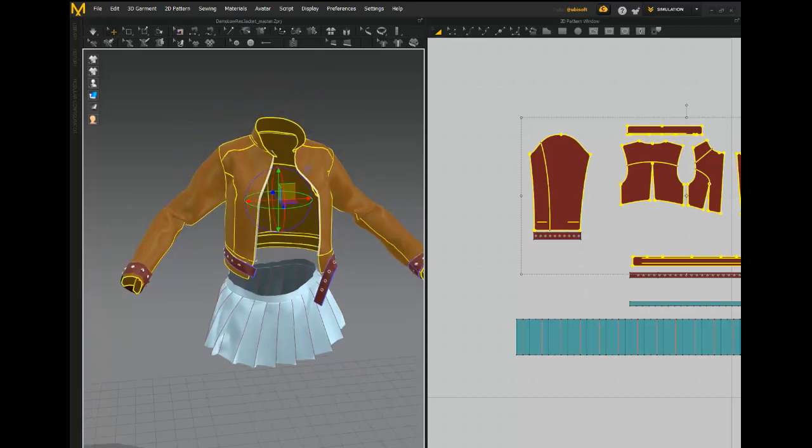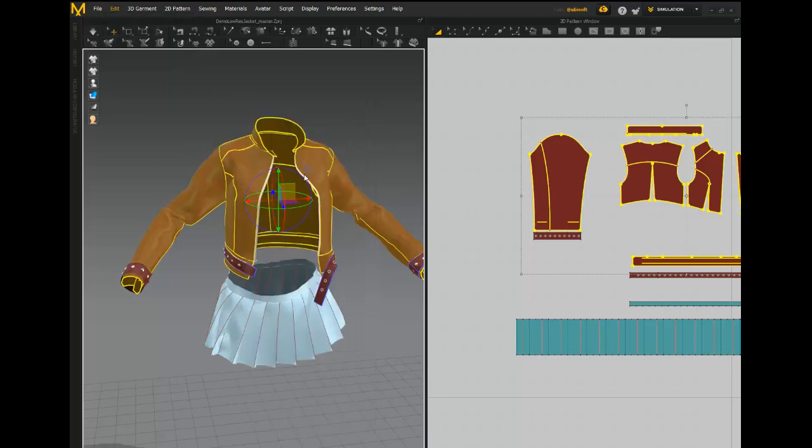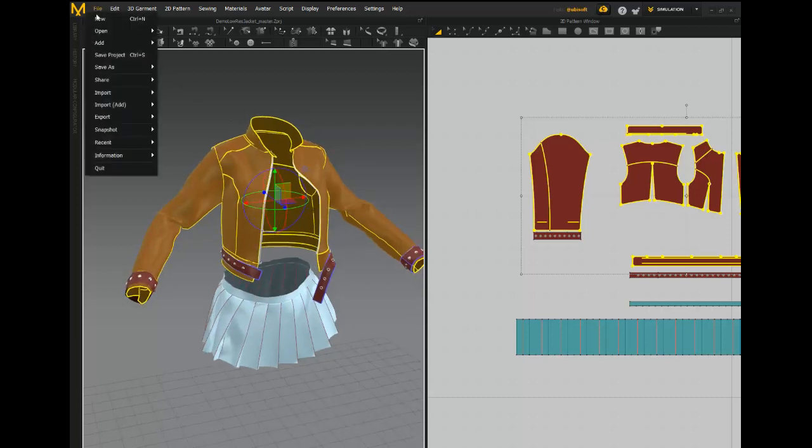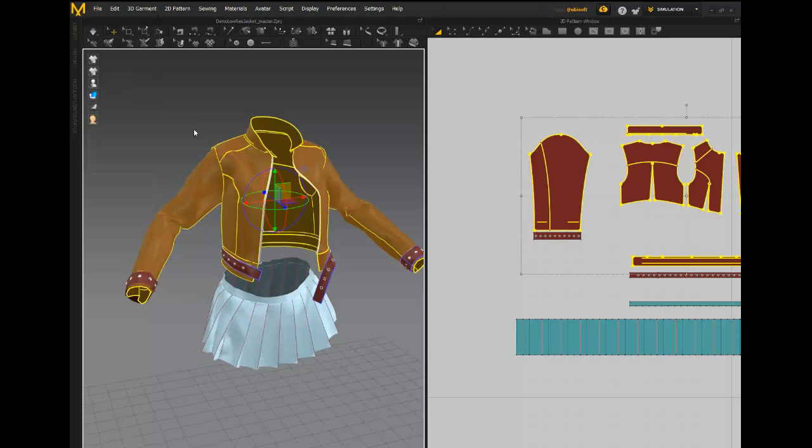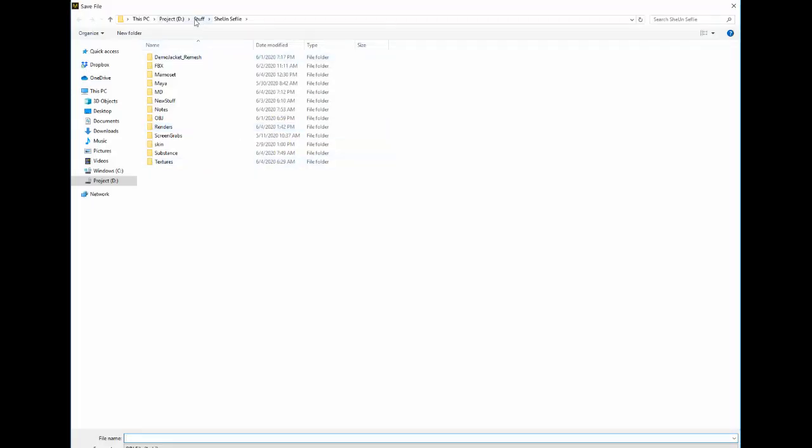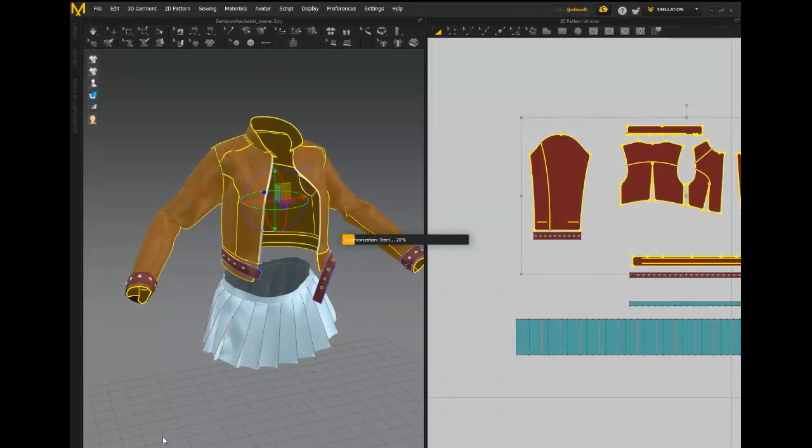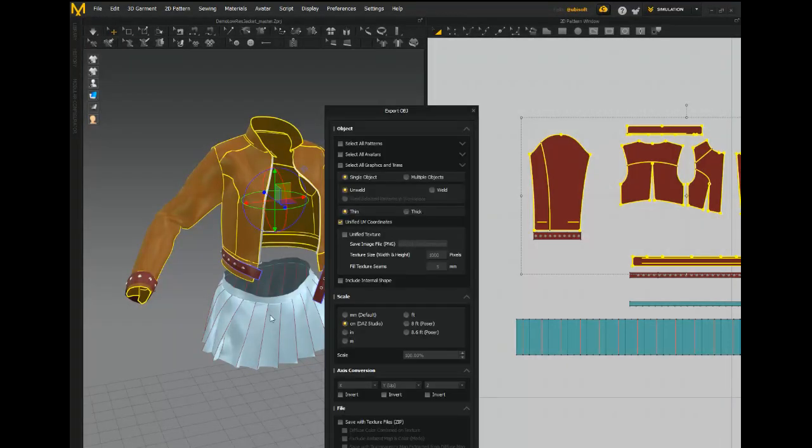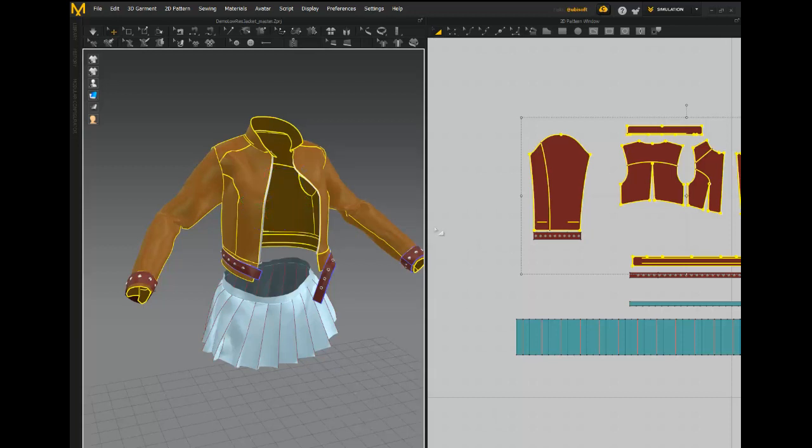I'm going to leave off the cuffs and the belt section and just export the body of the jacket. So we've dialed down the resolution. I'm going to go up to the context menu, 3D garment, and once again we're going to quadrate. So now we're ready to export. Export OBJ selected, and let's call this demo jacket low source. When the export options come up, what we're looking for is single object and we want to weld those parts. Yes, we want to keep it thin and click okay.